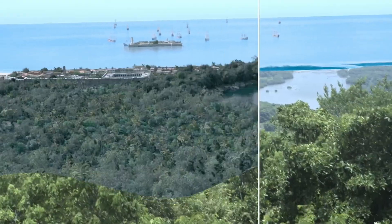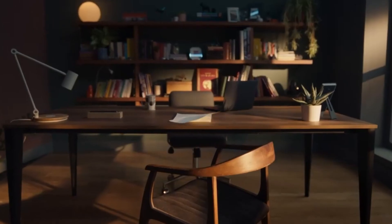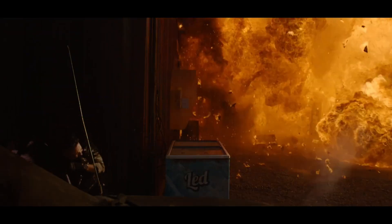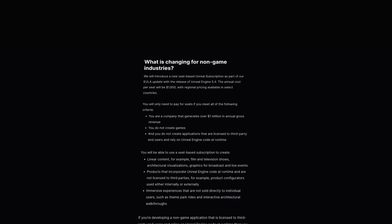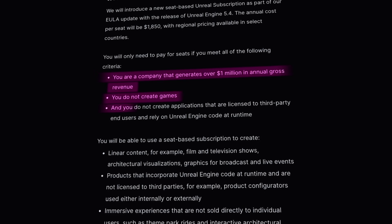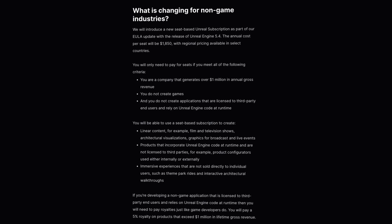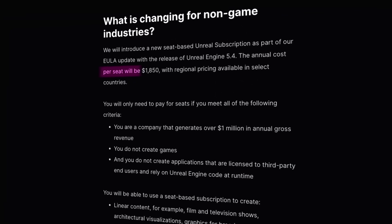But I still have a question: is it possible to calculate that a company made particular revenue specifically from using Unreal Engine? Let's take a look at the typical post-production house I used to work for. This company can generate hundreds of millions of dollars of revenue from compositing, CGI, Houdini simulations and other types of services on dozens of projects. And if Unreal Engine was used only on one of the projects, should the company pay an annual subscription? The answer is yes. Your company will need to pay for seats if you meet all of the following criteria: you are a company that generates over one million dollars in annual gross revenue, you do not create games, and you do not create applications that are licensed to third party end users and rely on Unreal Engine code at runtime — which is basically considered a game at this point.